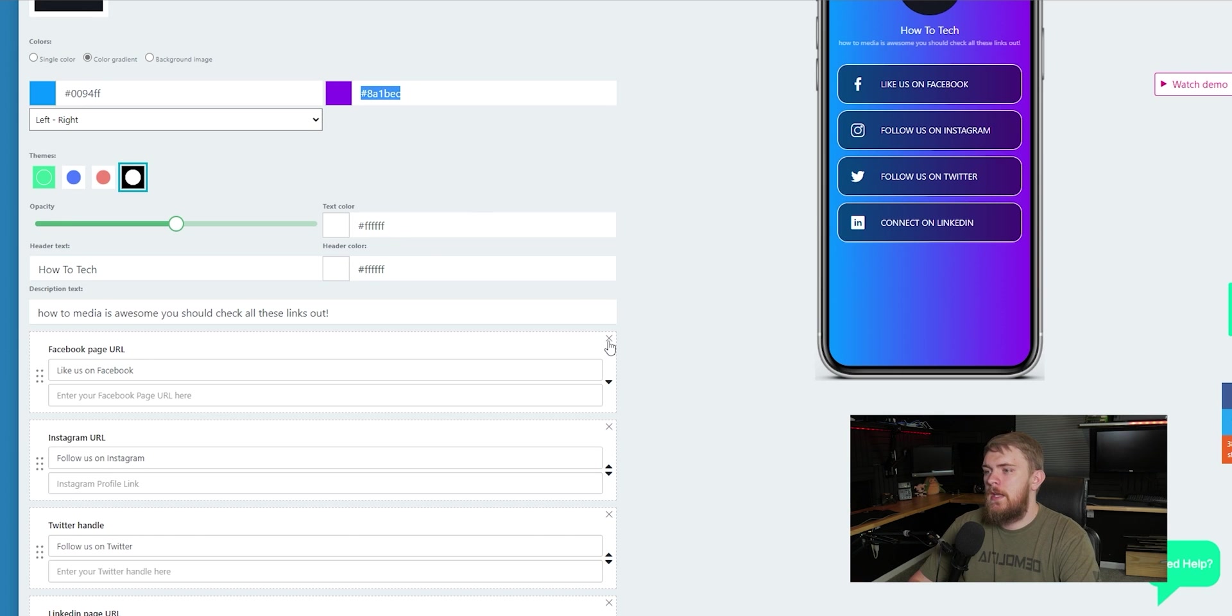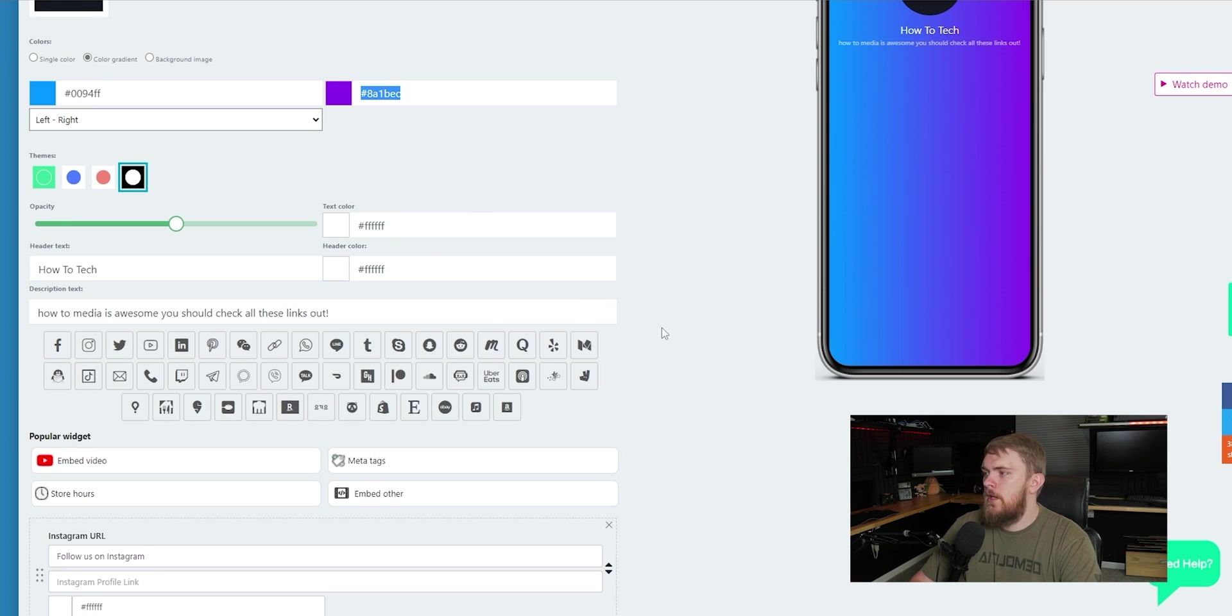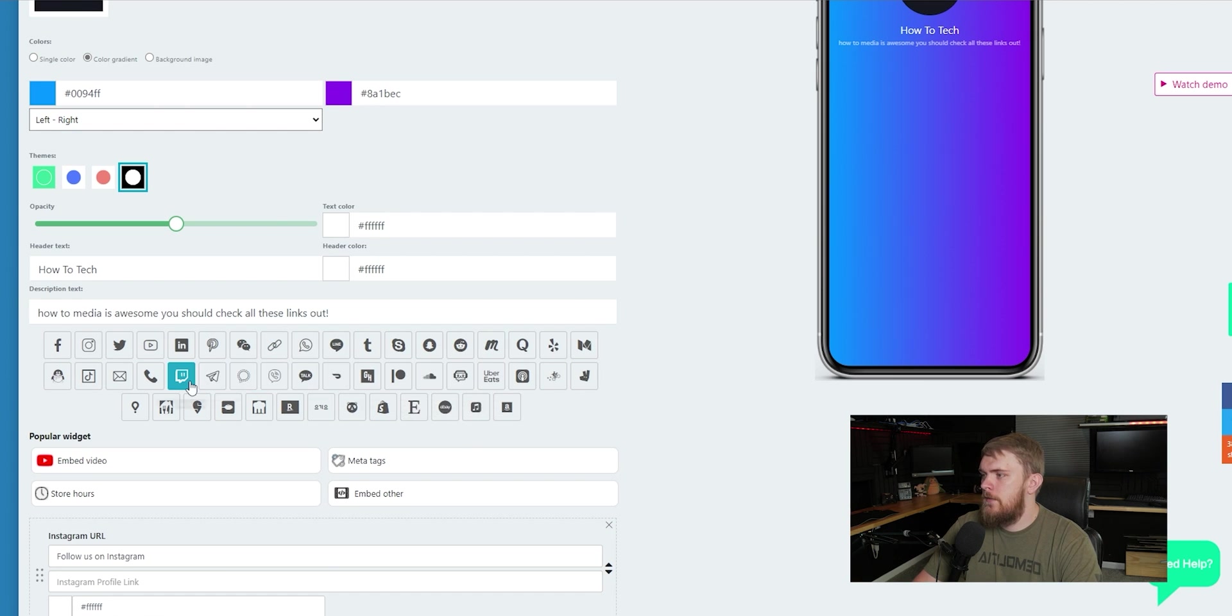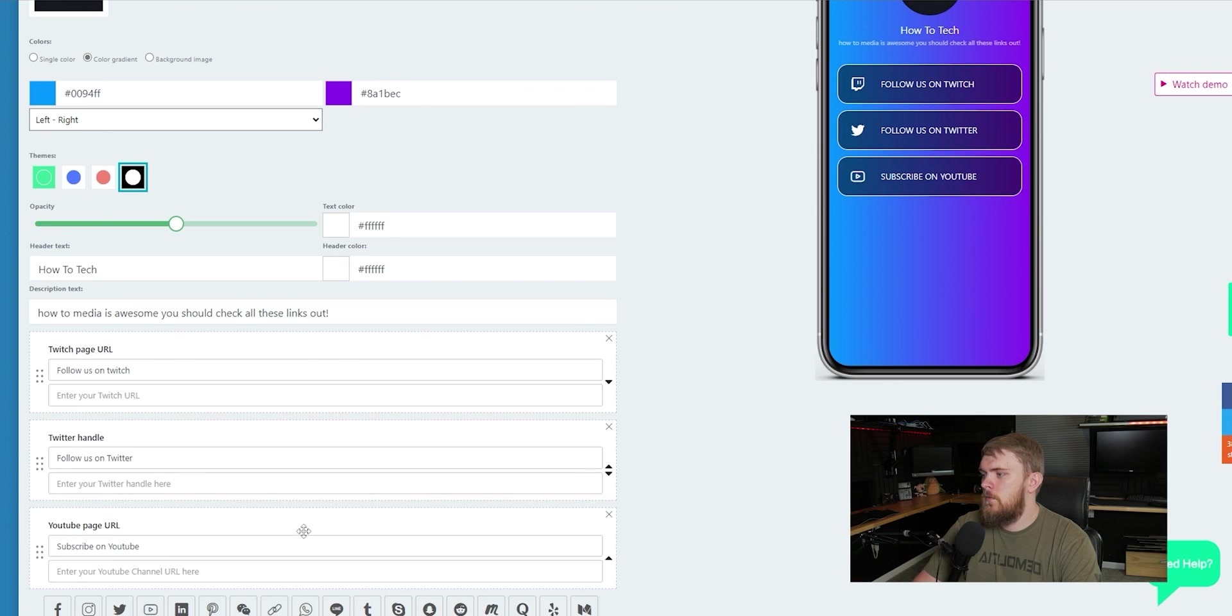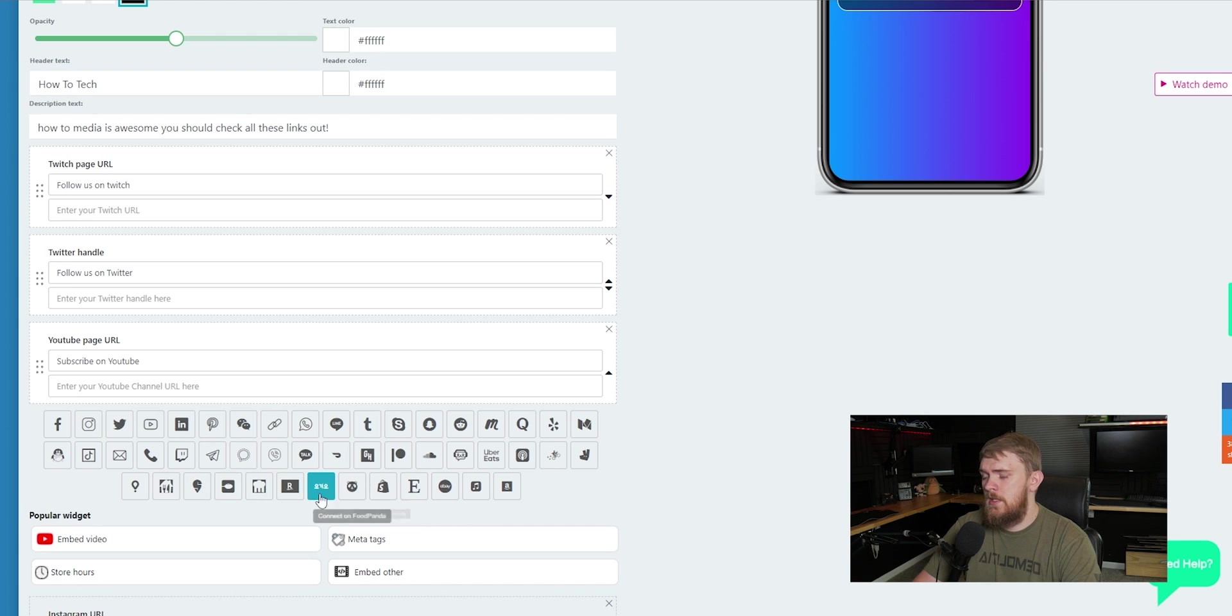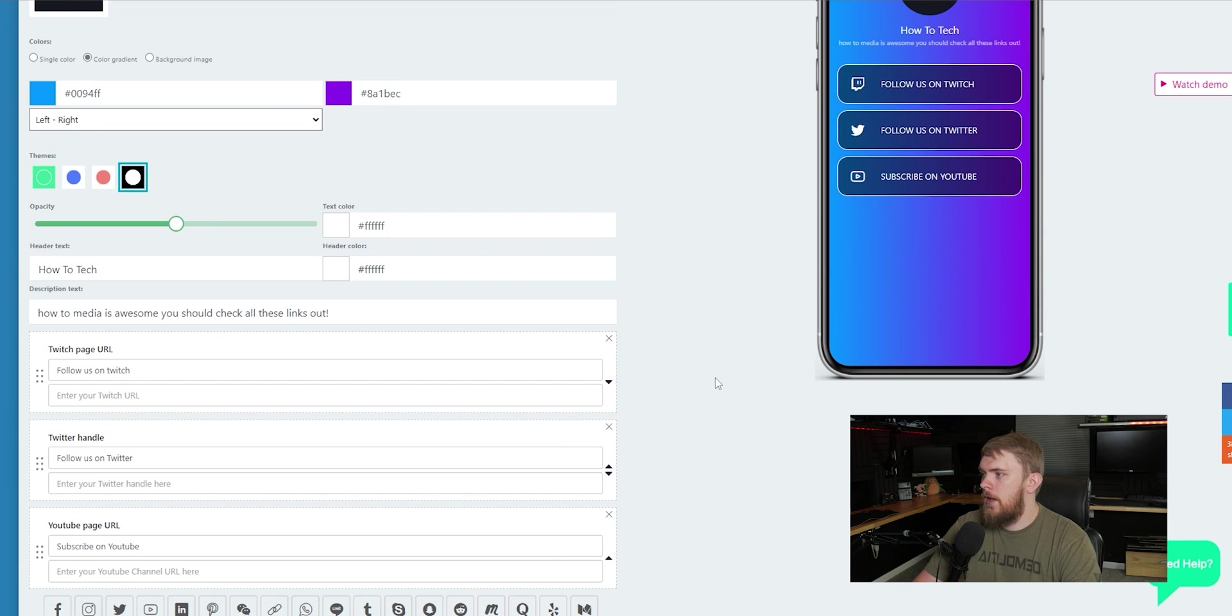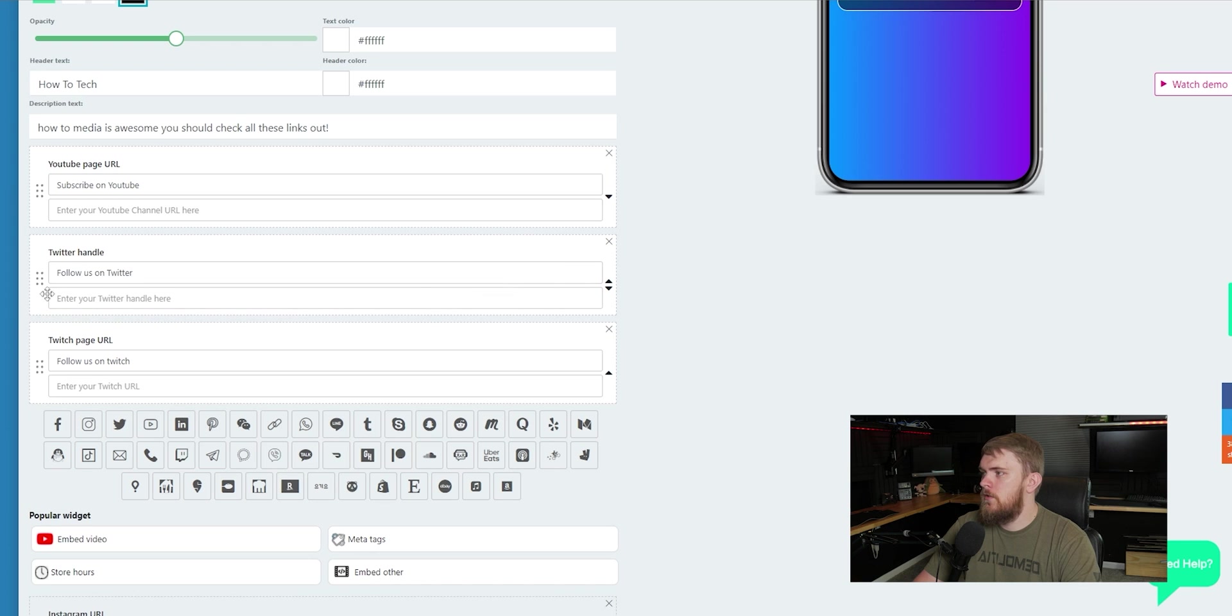Now we have the ability to do something really cool, which is add in our own social media. But before we jump into the social media section, I want to show you this themes options. They essentially let us adjust how these buttons are going to look. So we've got this one that's like rounded rectangles. We have these squares. And then we have like these that aren't rounded, and are a little bit more sharp. And then we have like these bubbles that we can adjust the opacity on if we wanted to. And I actually really like that. So I'm going to keep that.